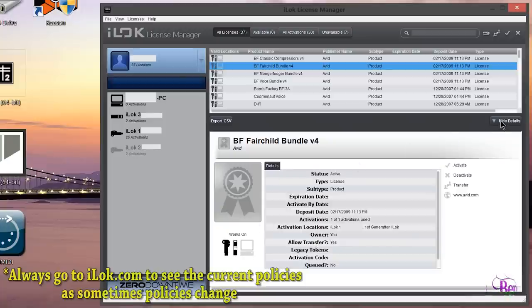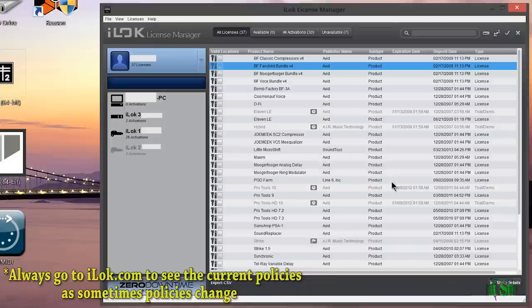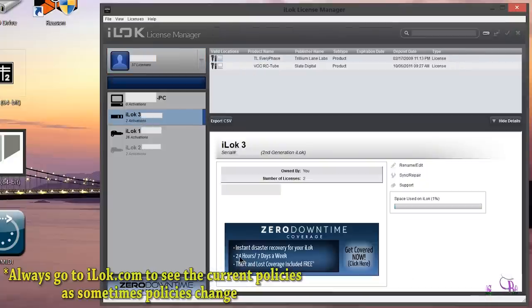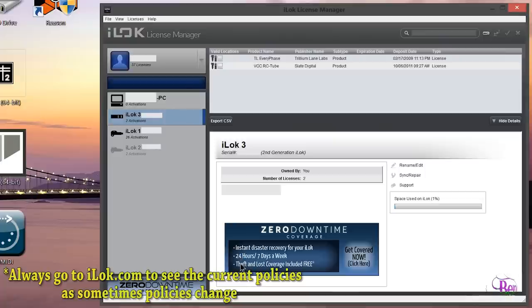You can remove an iLock from your account however it has to be empty, so you can't remove an iLock from your account that has licenses on it. You'll have to remove those licenses first before you can deactivate that iLock from your account.